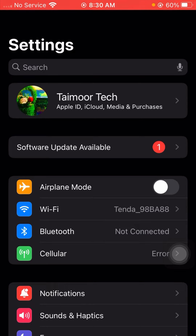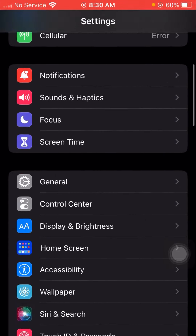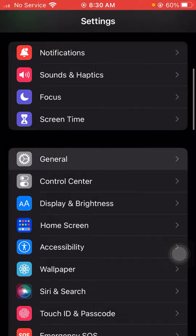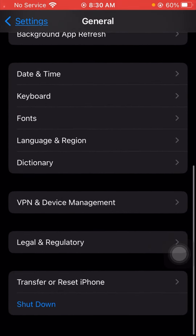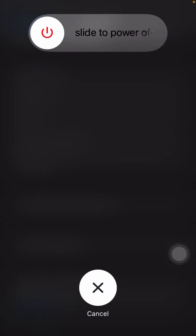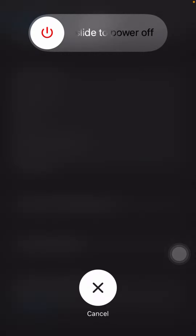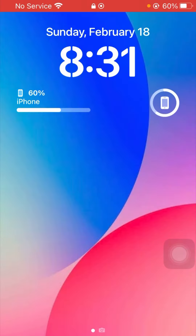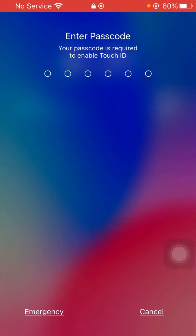For the third method, simply scroll down and tap on General. From here, scroll down and tap Shut Down, then power off your device for a few minutes. After that, restart your device and enter your iPhone passcode.